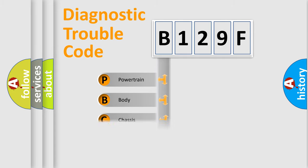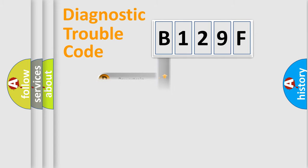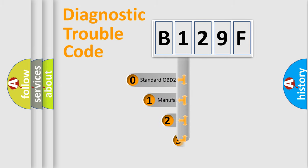Powertrain, Body, Chassis, Network. This distribution is defined in the first character code.